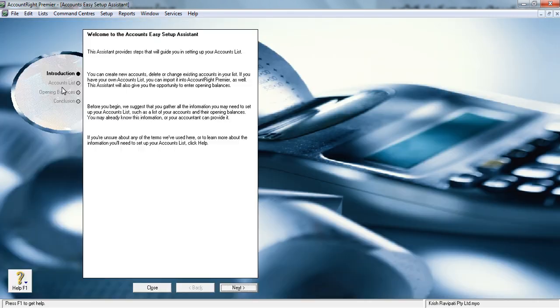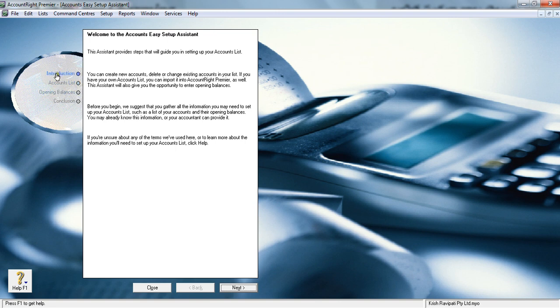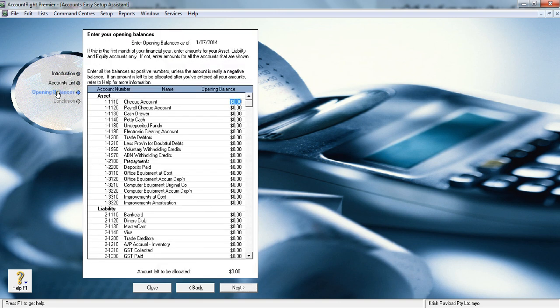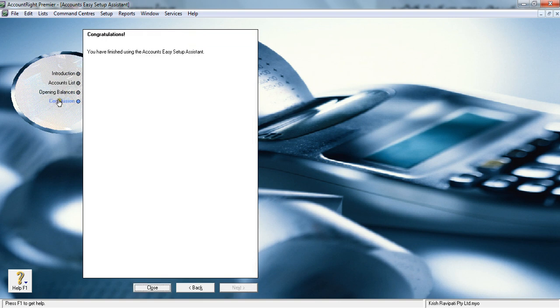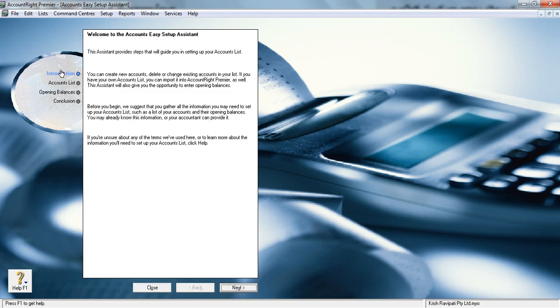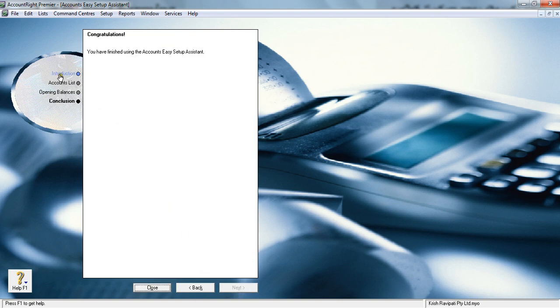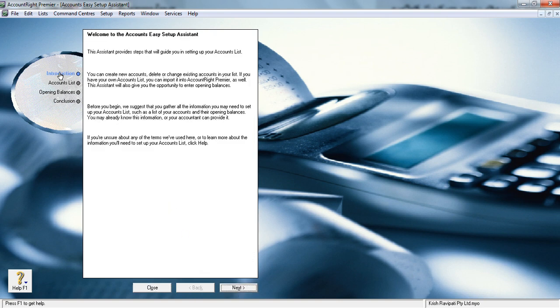Let me click on Accounts. It will give you a few options on your left-hand side: Introduction, Accounts List, Opening Balances, and Conclusion. You can either click that or you can click Next.